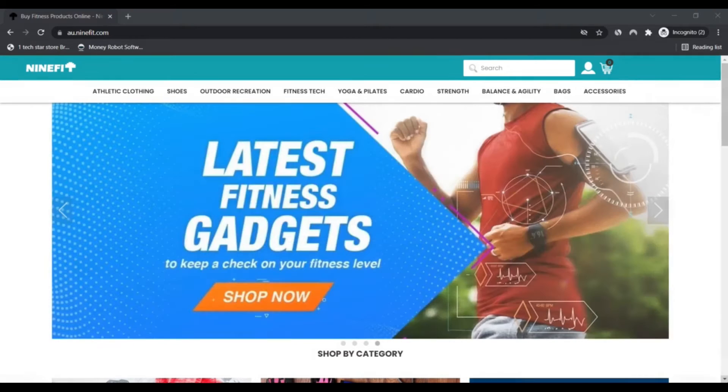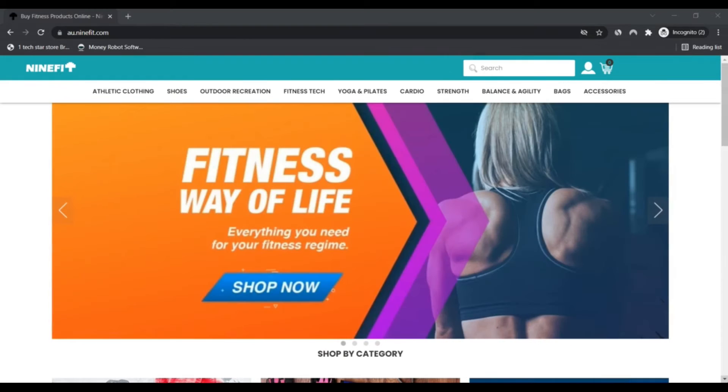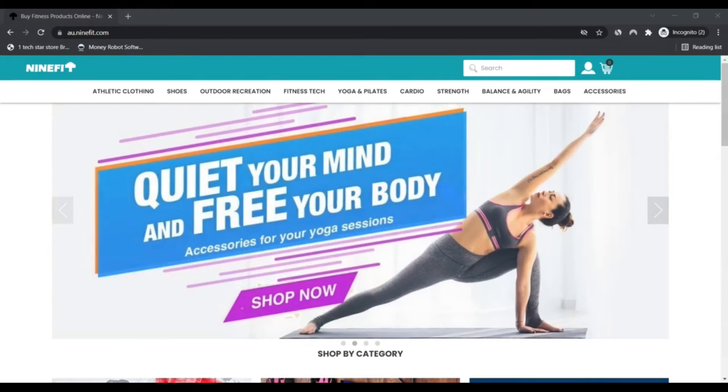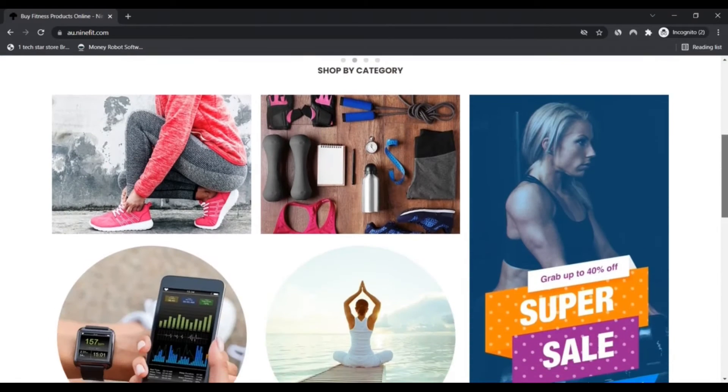Stay connected with this video. Fitness is not one size fits all, which is why 9fit is committed to providing our customers with one of the widest and most diverse selections of fitness wear and gear.